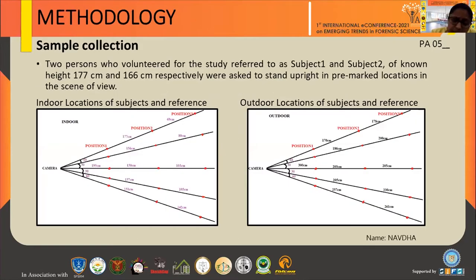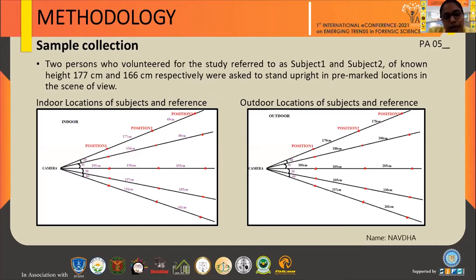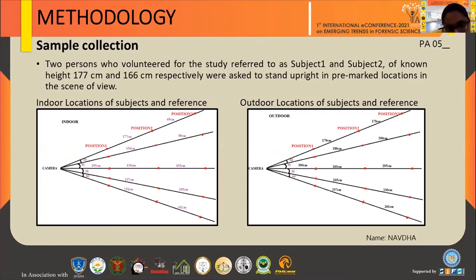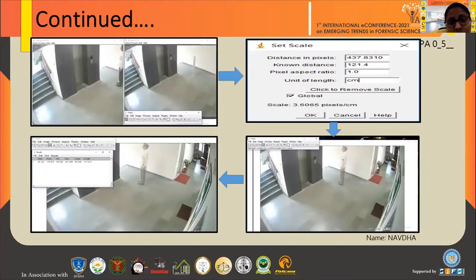This is the methodology and how we collected the samples. Two persons who volunteered for the study are referred to as subject one and subject two. Subject one has a height of 177 centimeters and subject two has a height of 166 centimeters. Both were asked to stand upright in a pre-marked location in the scene of view. The figures show the indoor location of the subject and the reference pole, as well as the outdoor location.